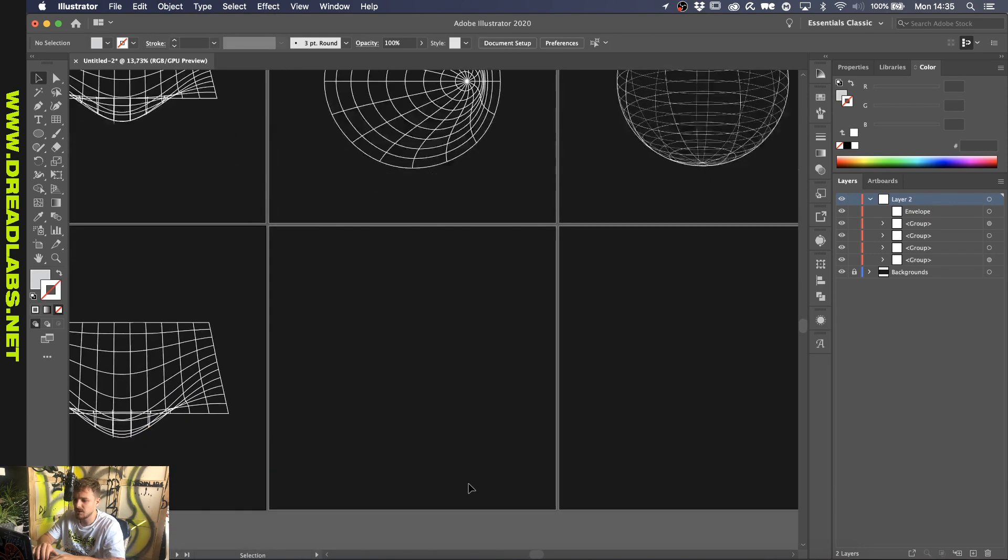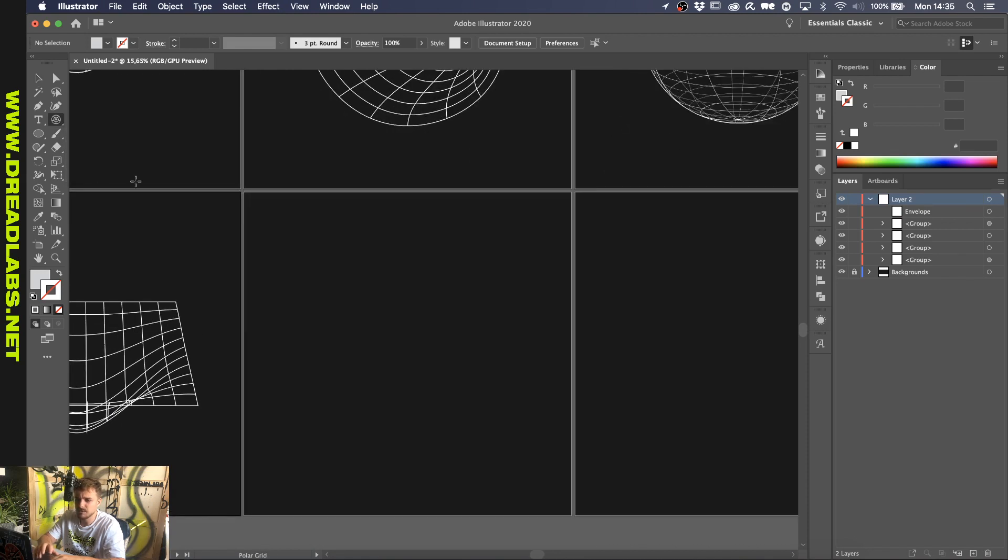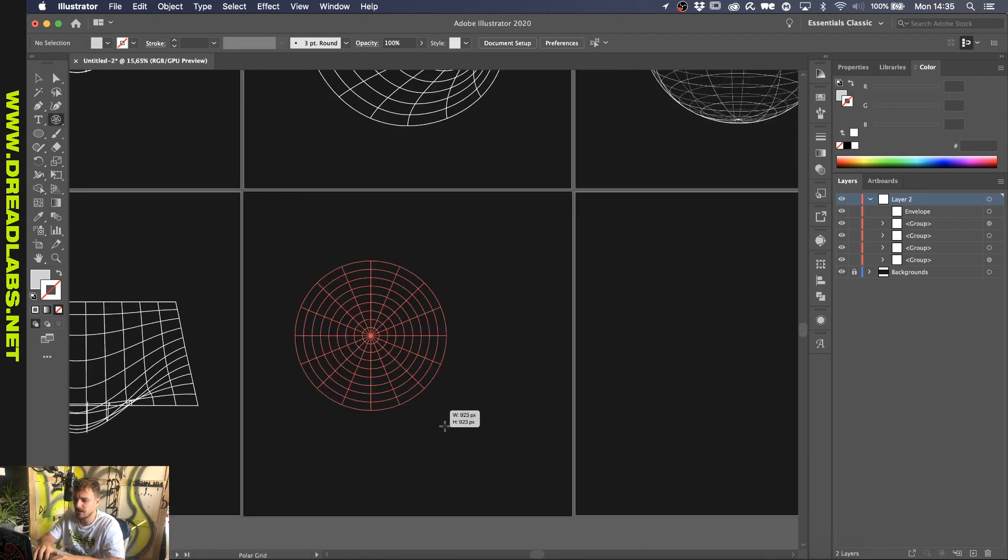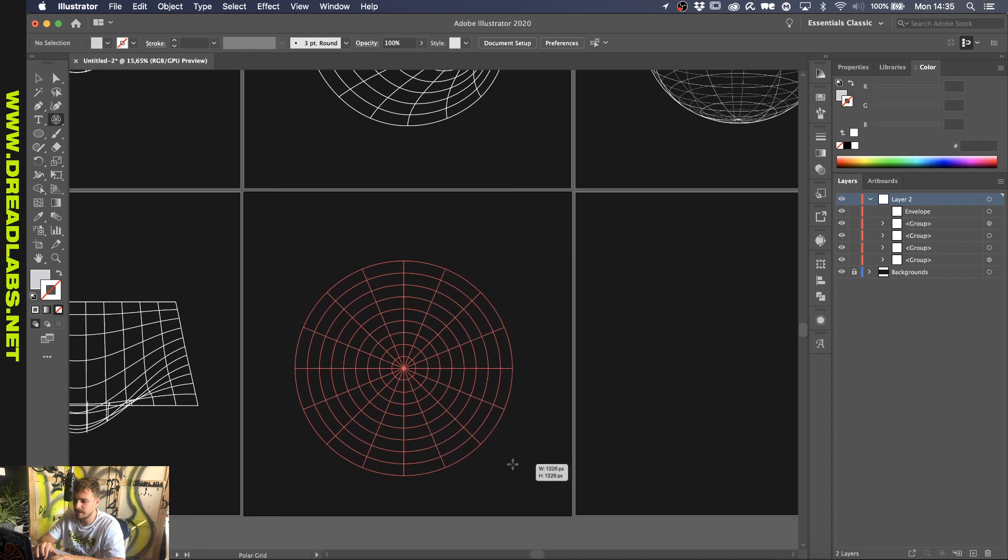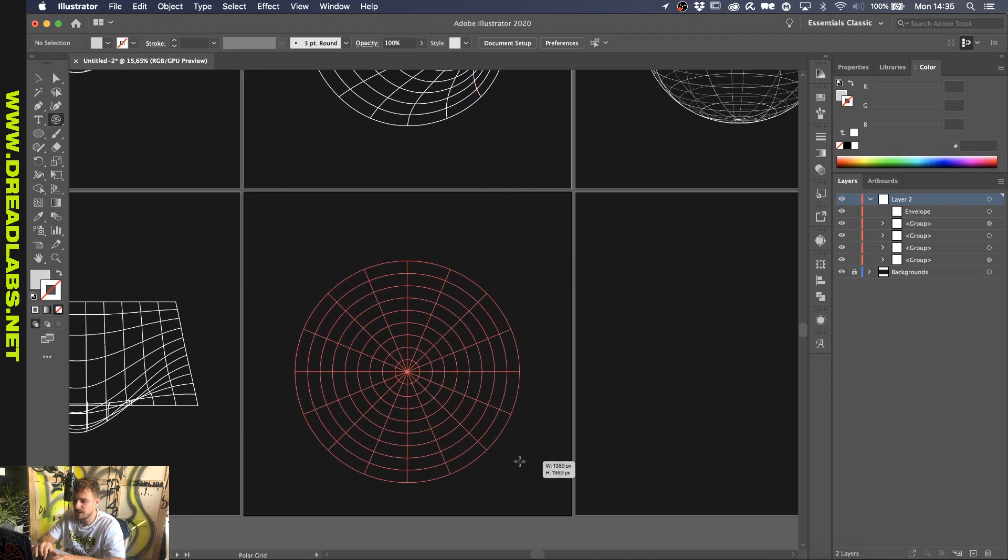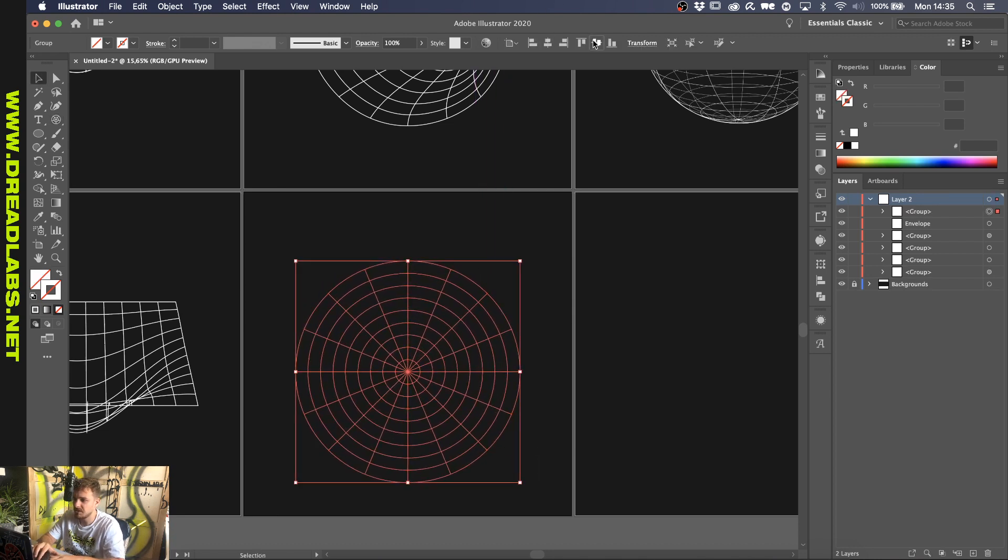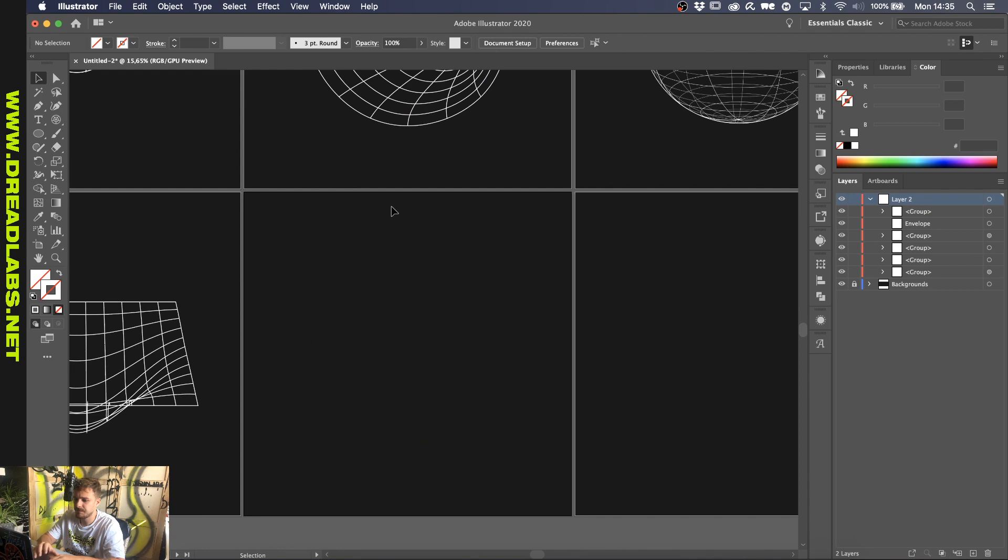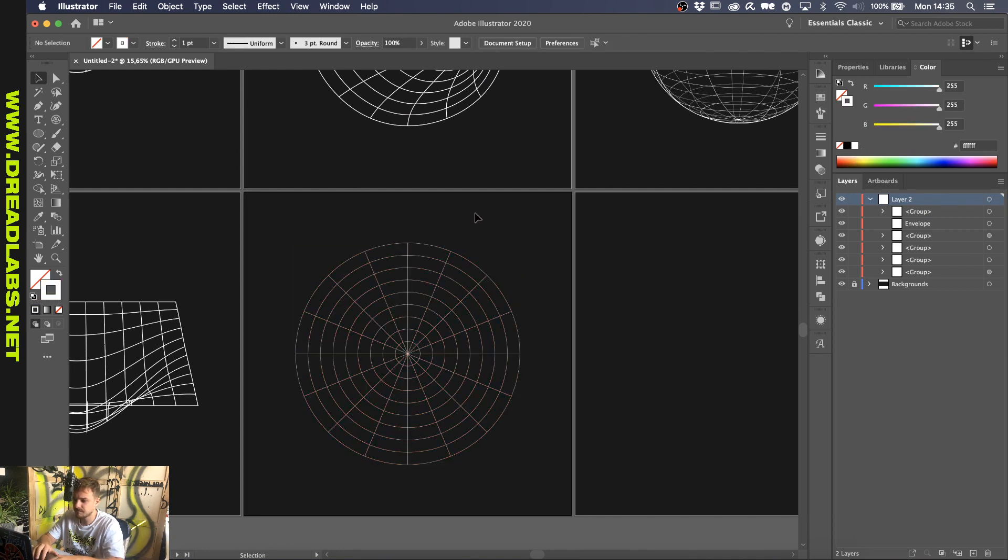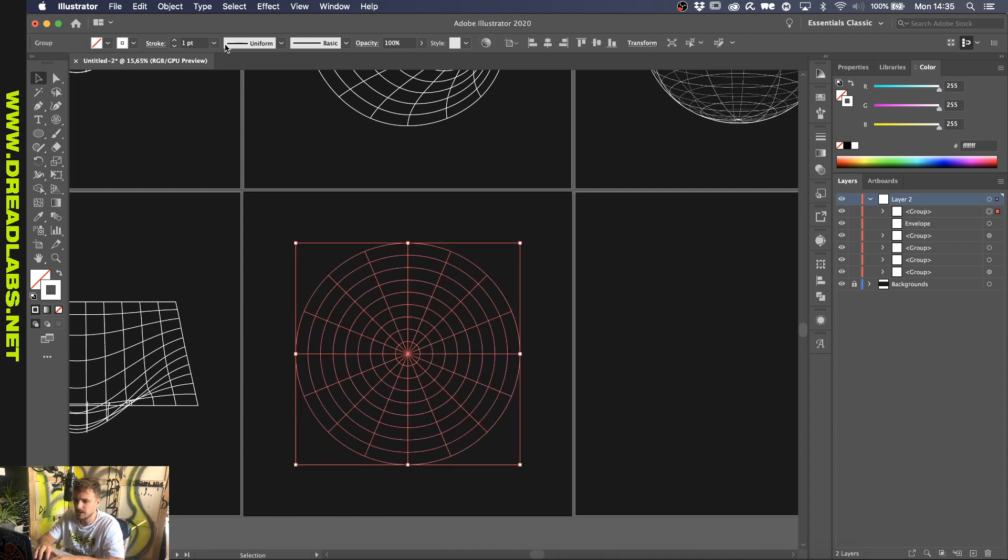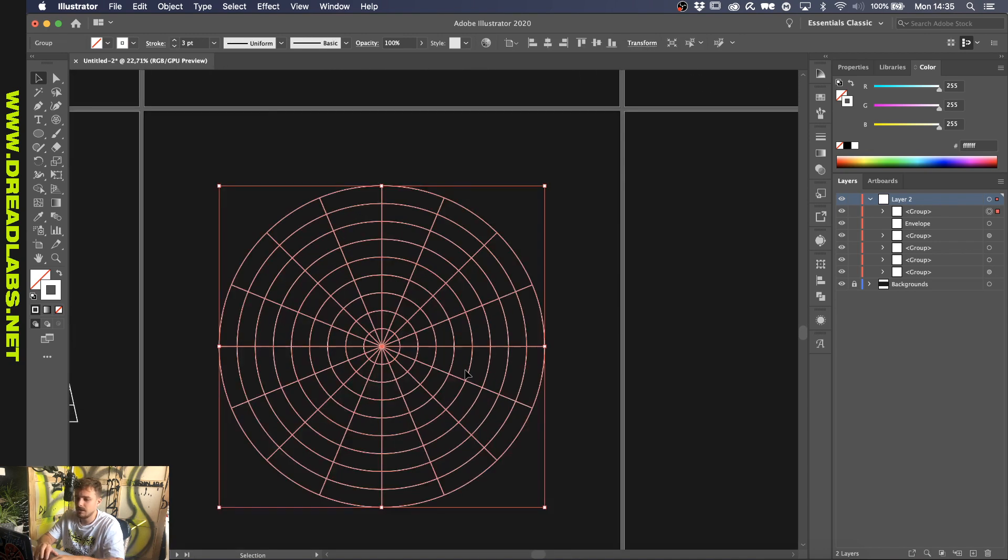This one is done with the same Mesh Distort. So you grab the Polar Grid tool. And here again, make sure that you have a decent amount of lines and circles. Center it. And make sure that you also have a stroke selected. And turn that up to 3.